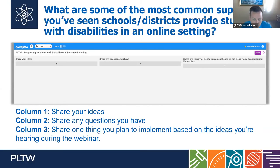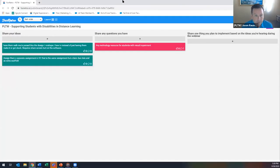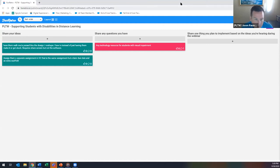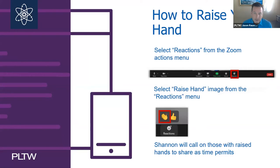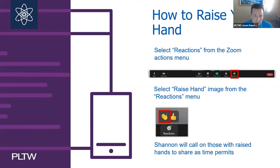Jason Roush checks in on the Fun Retro board, noting three pieces have been shared. He highlights comments about using walkthroughs or parades through a design process and OnShape, separate assessments at different times, and the question around technology resources for students with visual impairments, which Kelsey addressed. He pauses to invite participants to raise their hand and share what was posted on the Fun Retro.